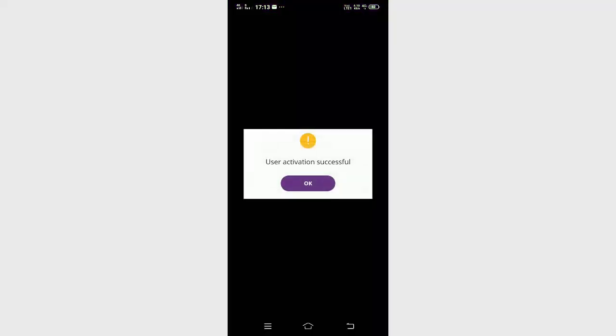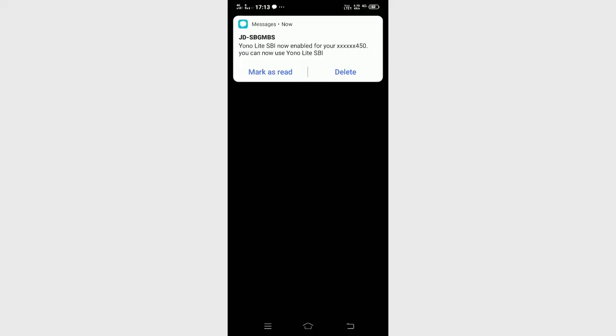User activation is successful. Now I'm going to show you how to use it.